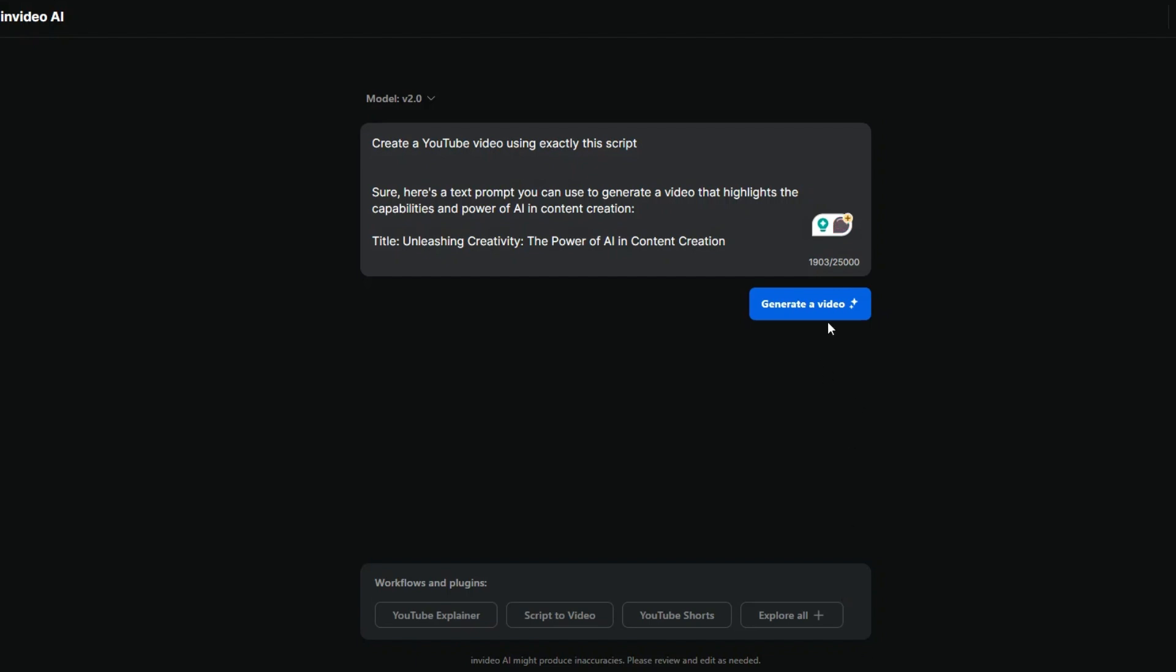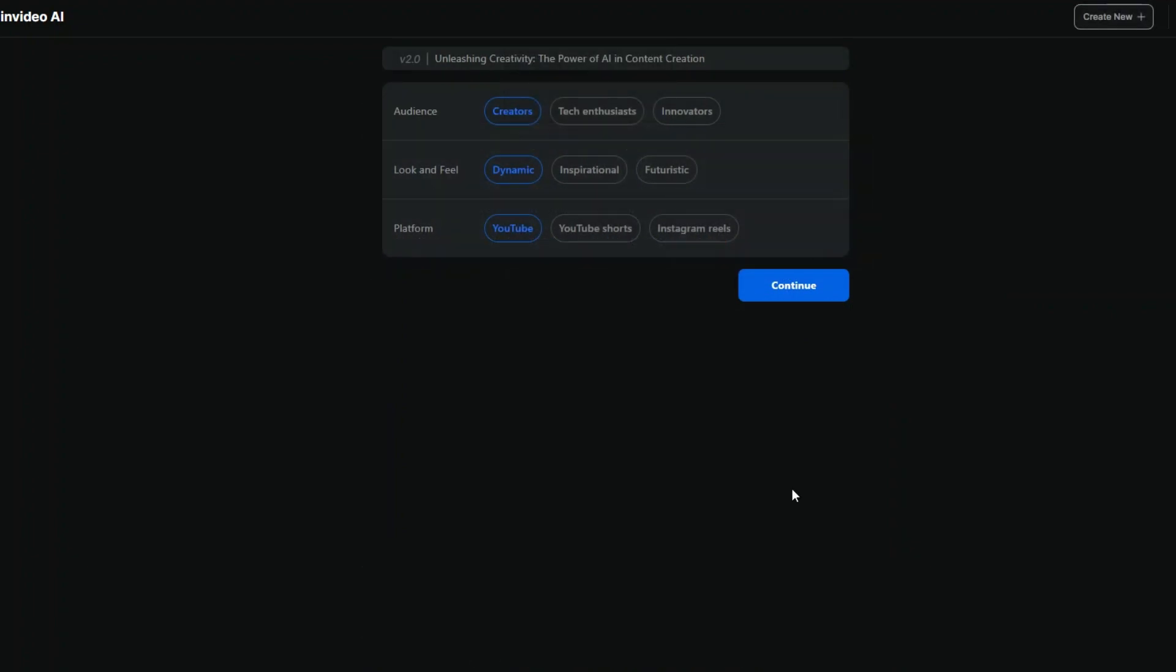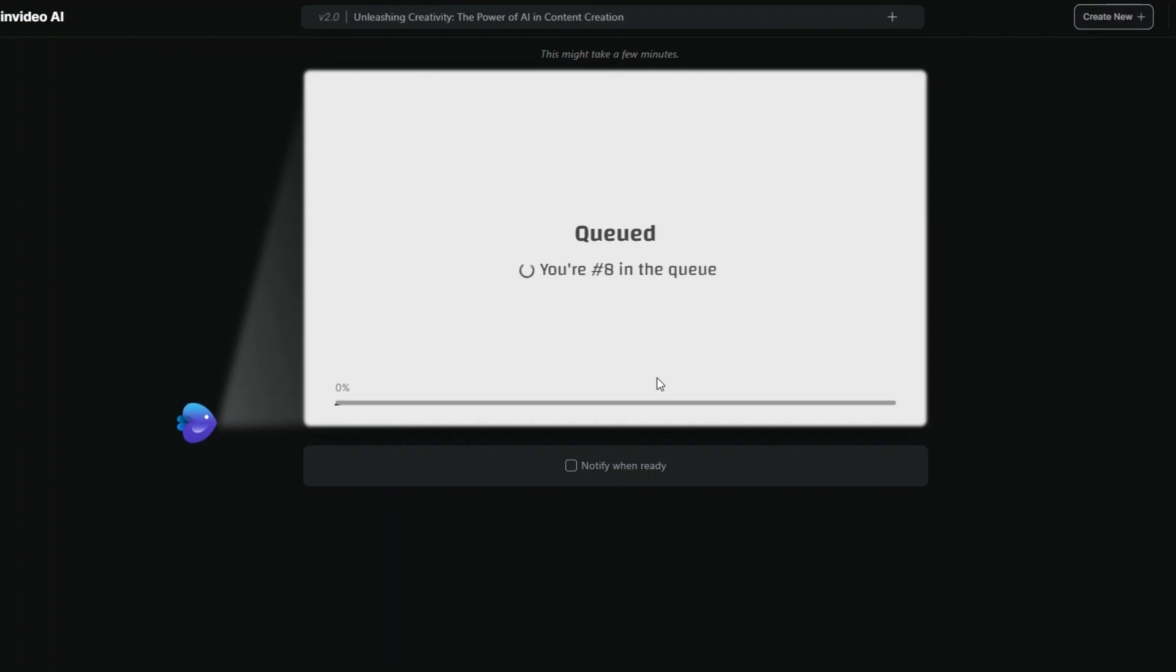وبعد كده هبتدي اقول له generate a video. عمل analyzing. بعد عمل analyzing. الـ audience creators ولا الناس مهتمة بالتك ولا الناس المبتكرين. لأنا هبكلم هنا الـ audience اللي هما creators. هنا هخلي look and feel inspirational. والـ platform youtube. وهقول له continue.